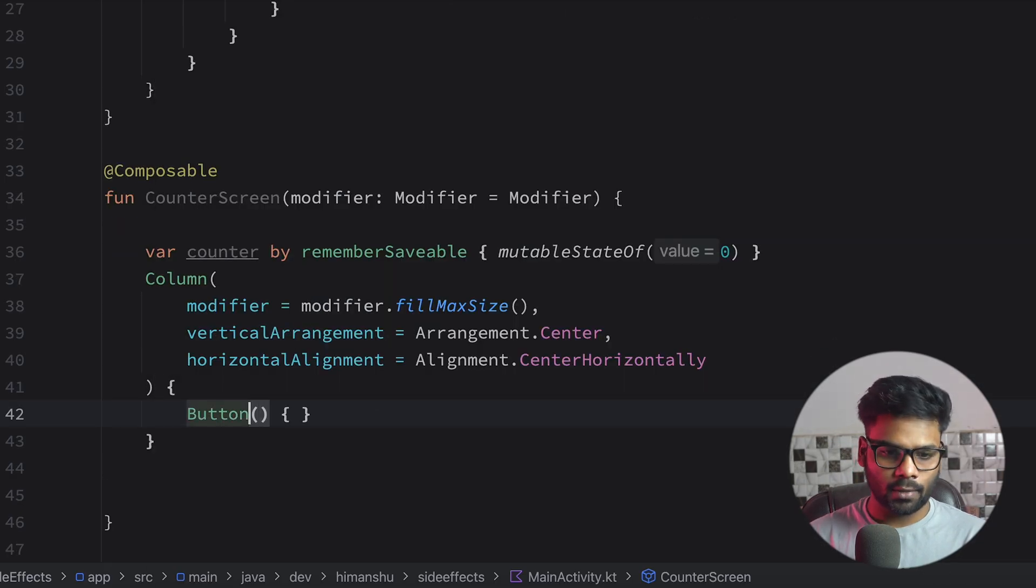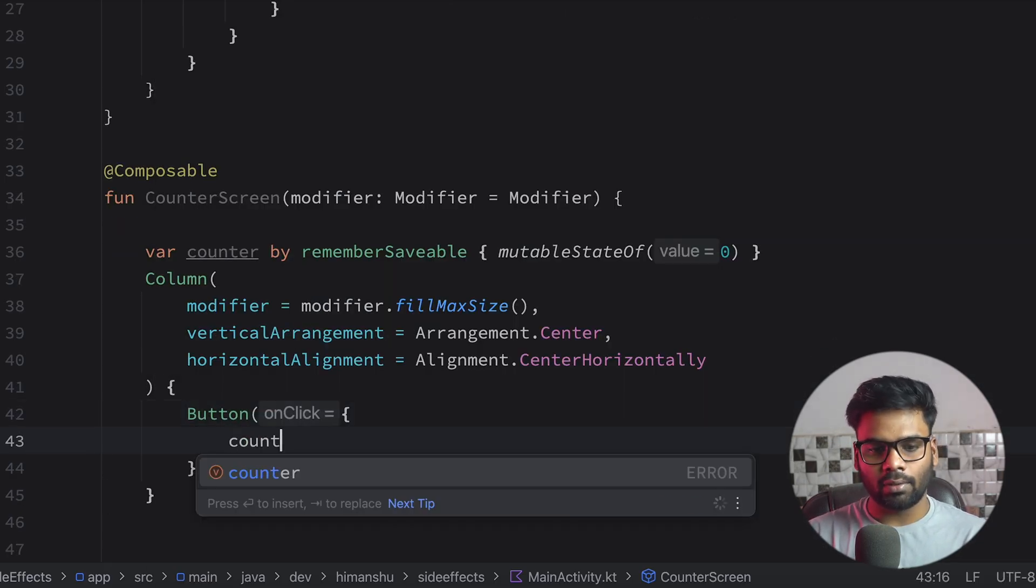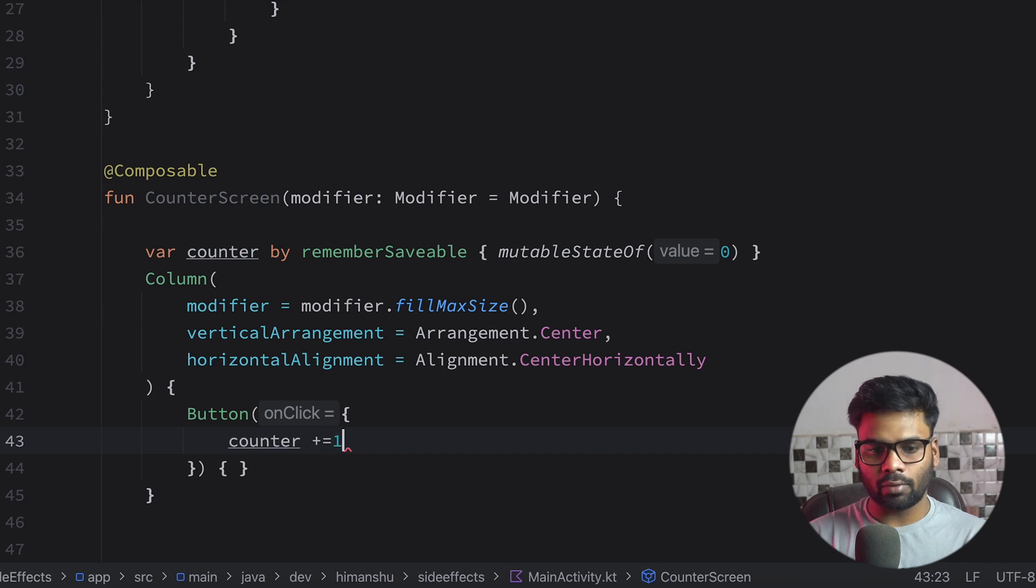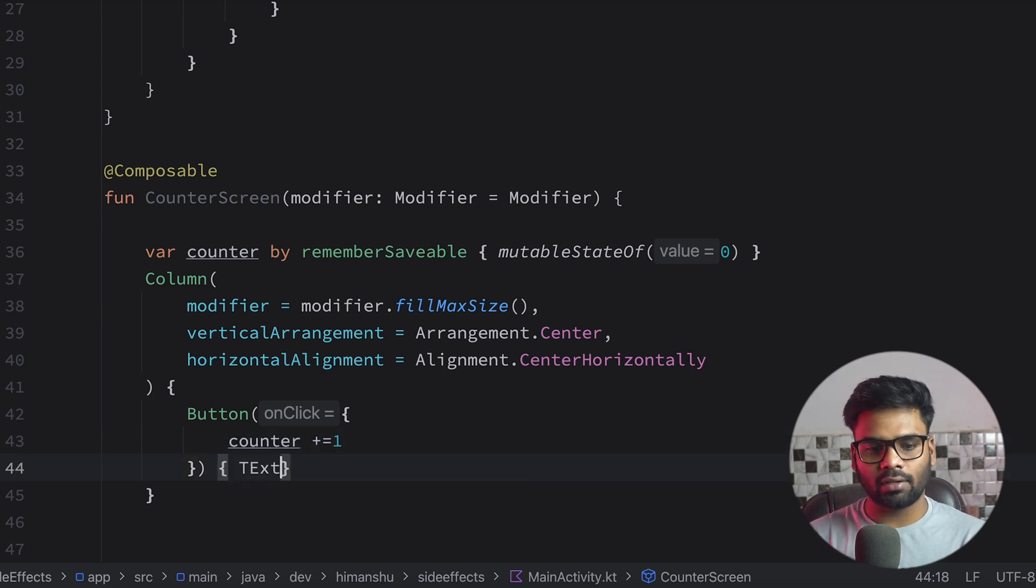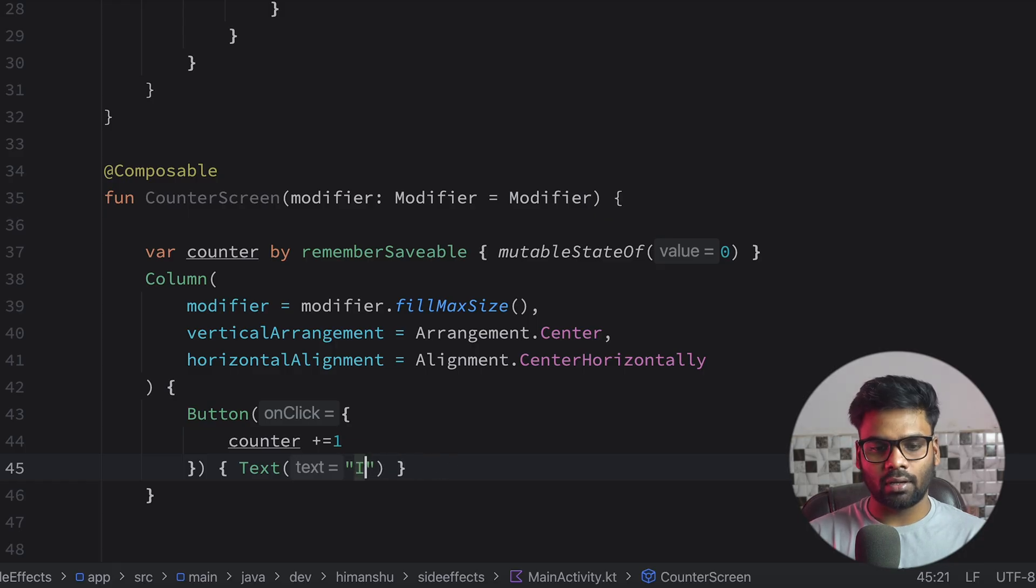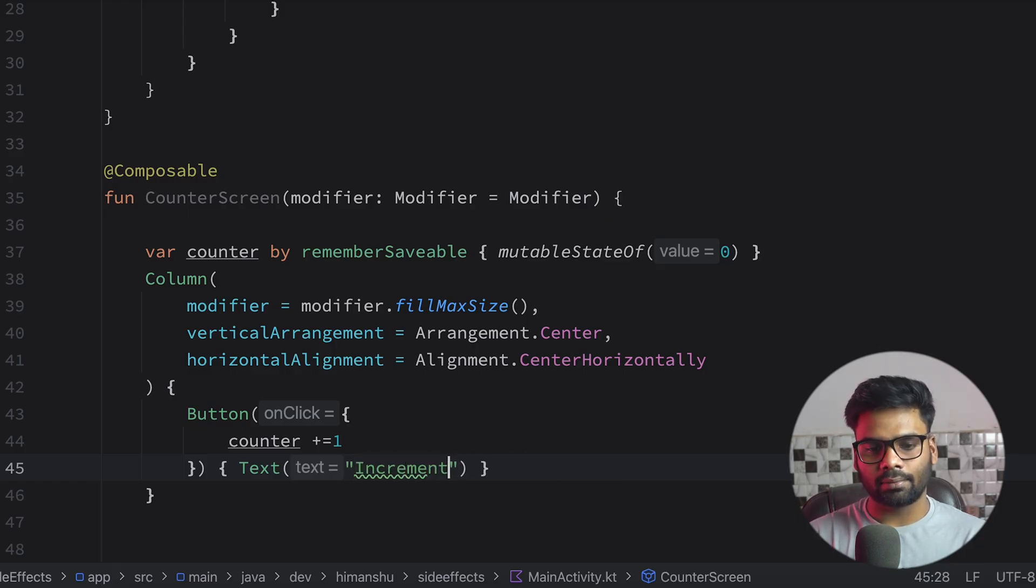Use a button. And in its on click, we simply use our counter and increase this value by one. And in the user interface, I'm using here text, which simply says increase counter or increment counter.